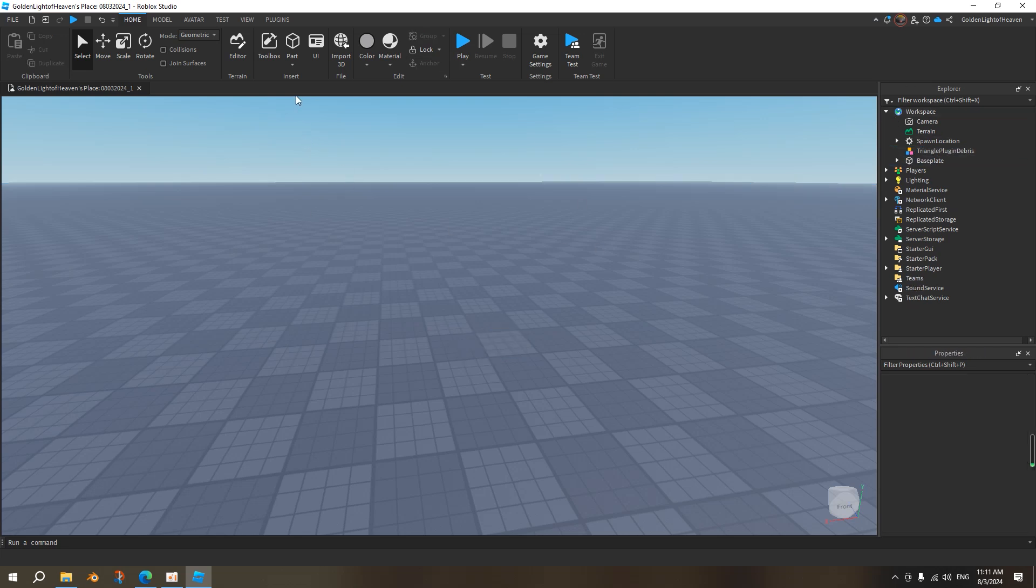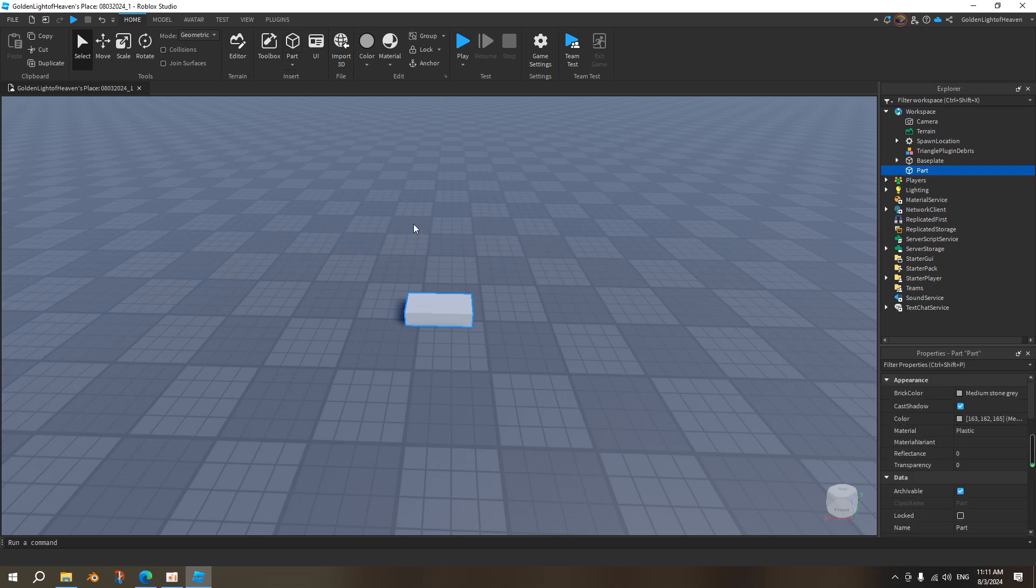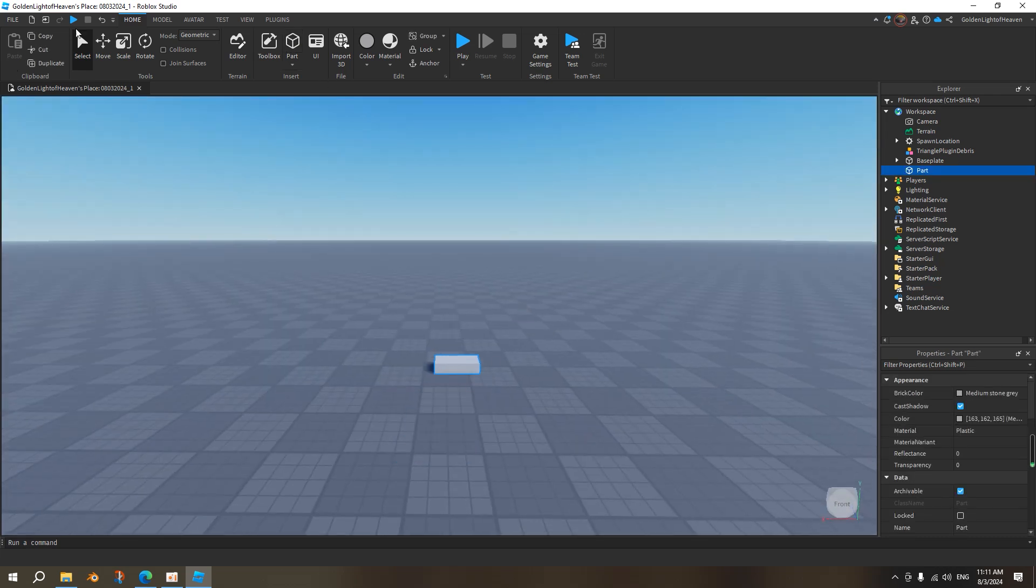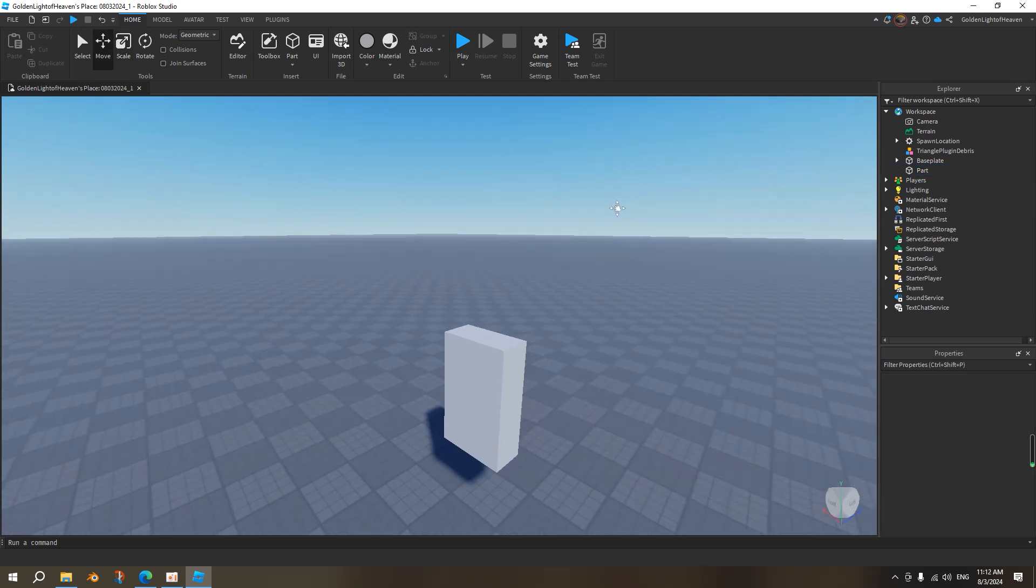Delete the model. I'll add a part. Make sure not to anchor any of these parts. So there's a part, and I will make this the humanoid root part. Let's say we will just make a very simple NPC-like thing.